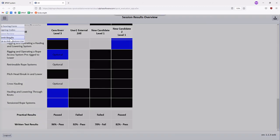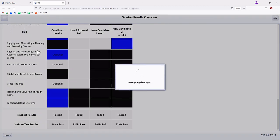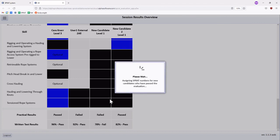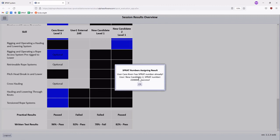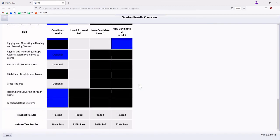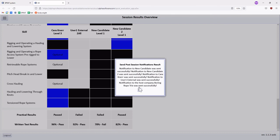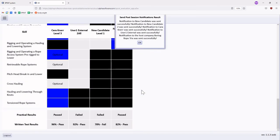The Submit Results action is only available from the Session Review screen. Once selected, all evaluation data is submitted to the server. Wait for both the SPRAT number and notification pop-ups to ensure that all data has been processed correctly. Please report any anomalies immediately to the SPRAT office.